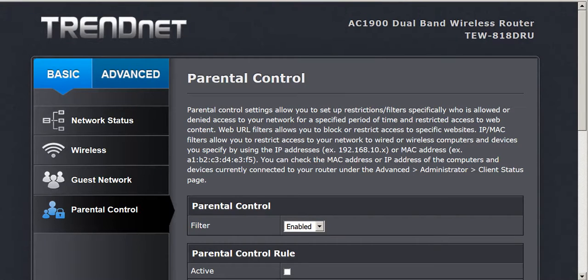I have a Trendnet router. I just purchased it not long ago and it's an AC1900.